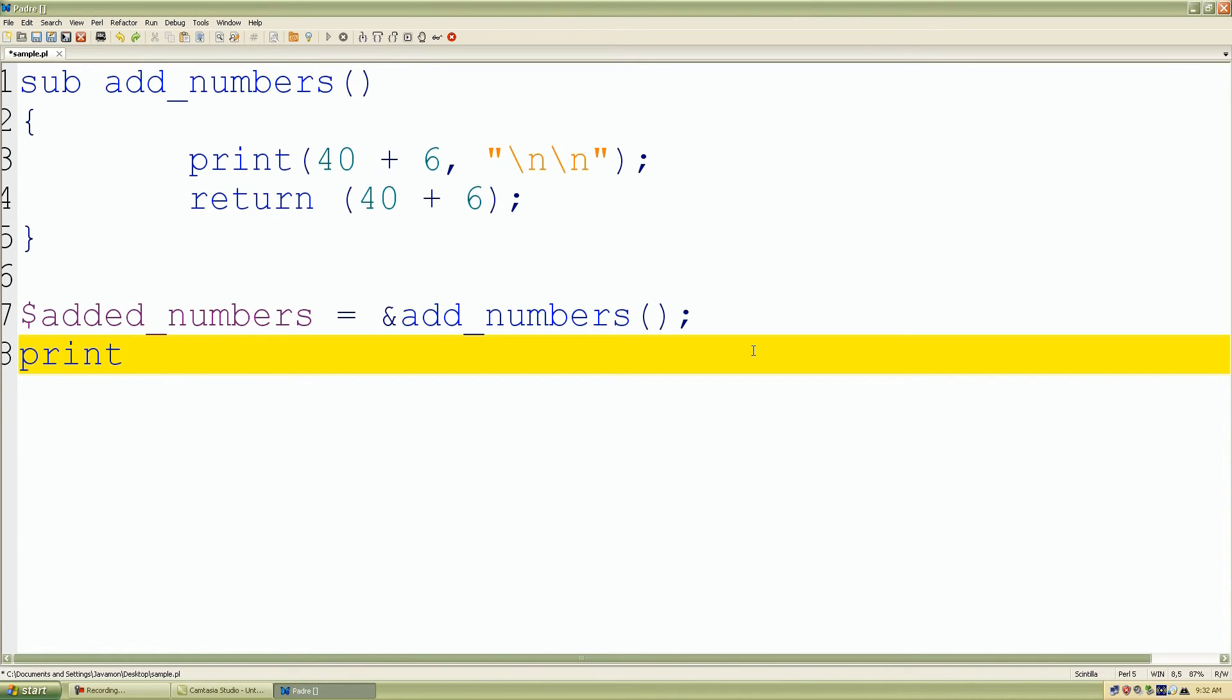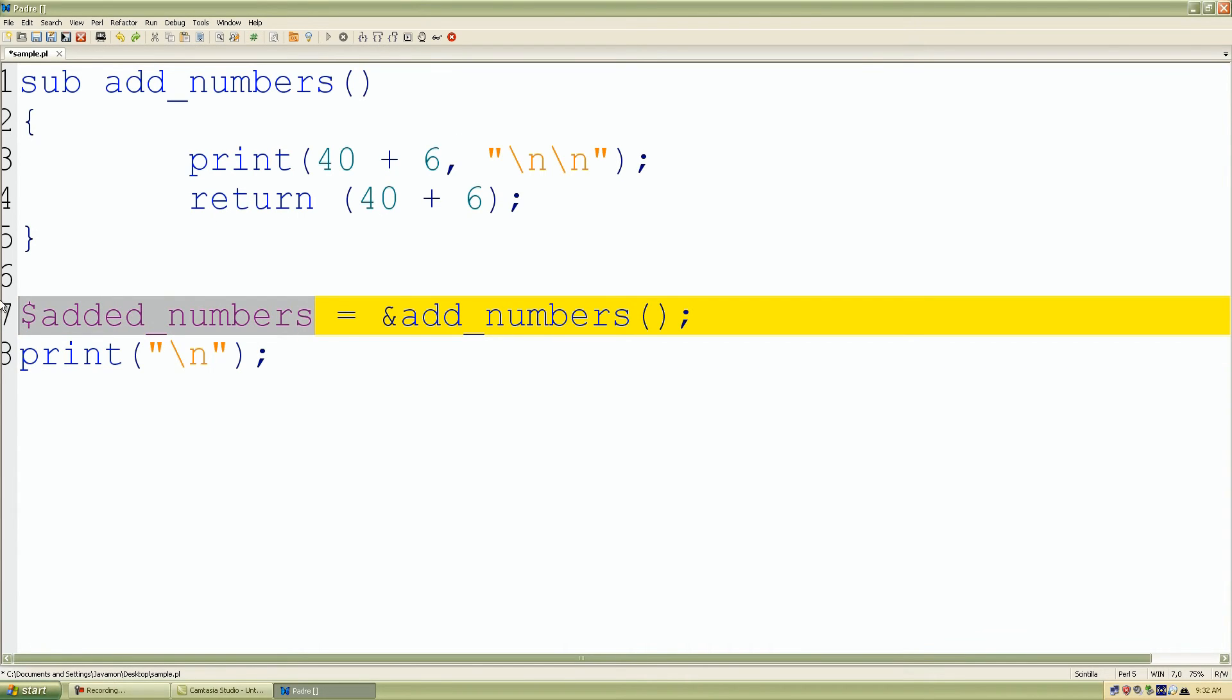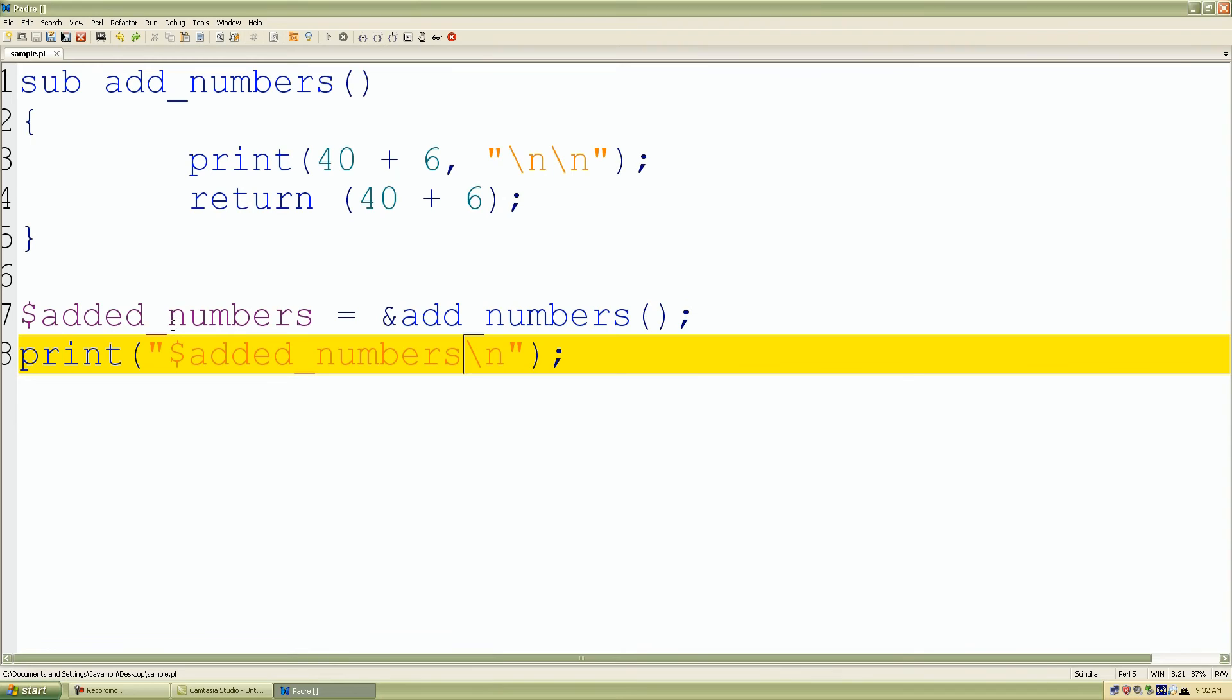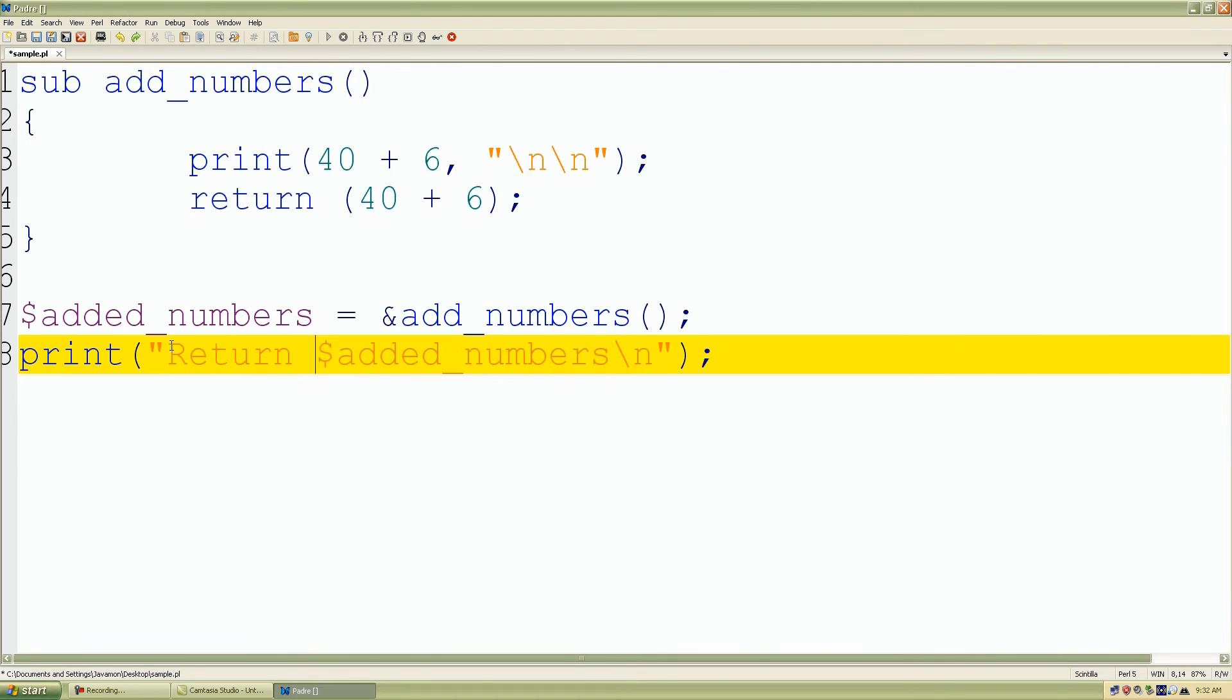So let's add another print statement to display the value inside added_numbers scalar variable. So we can do print. And of course, I love my double quotation marks because I can add escape characters, which are new lines. And I'll just copy my scalar variable into our print statement.